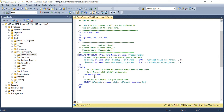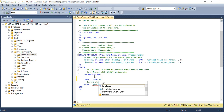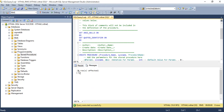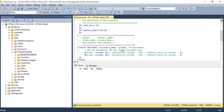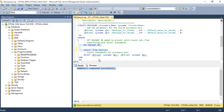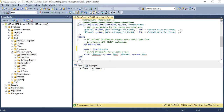To understand SET NOCOUNT ON, consider firing a SELECT query like 'SELECT * FROM Employee'. When you execute it, you get an extra message such as 'zero rows affected'. To avoid this extra message, we use SET NOCOUNT ON. After setting it, only the actual results are shown — the row count message is suppressed.